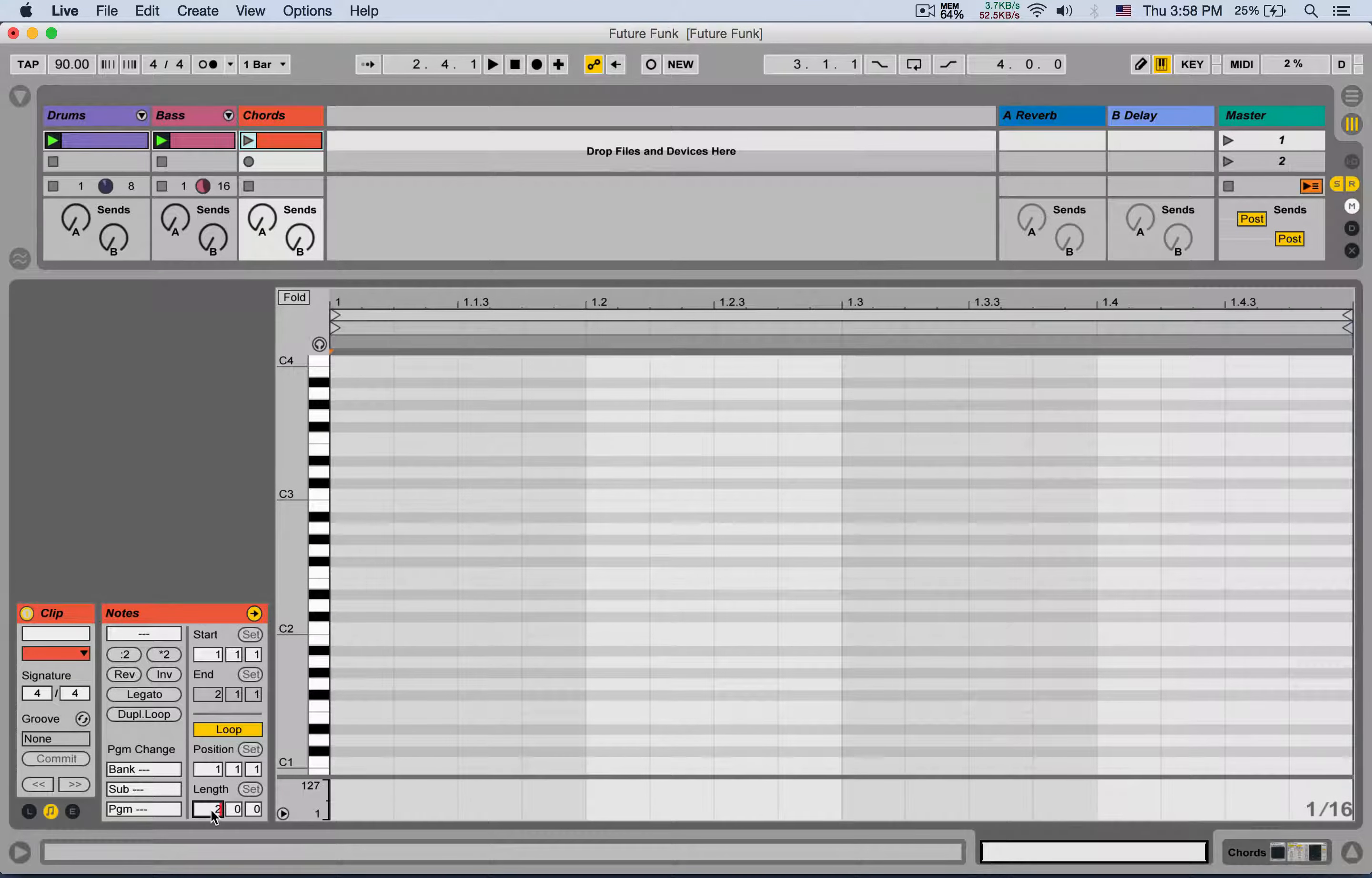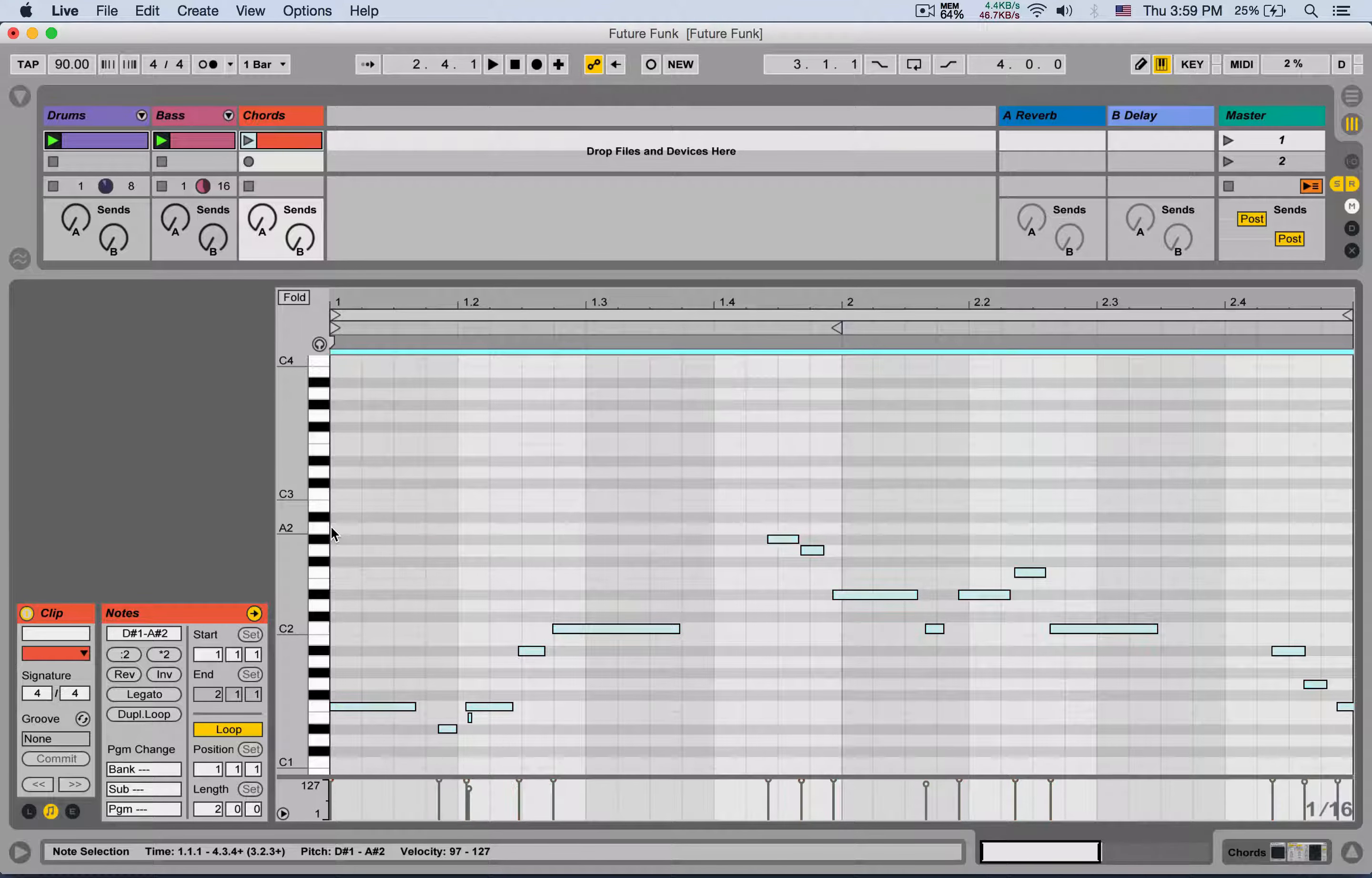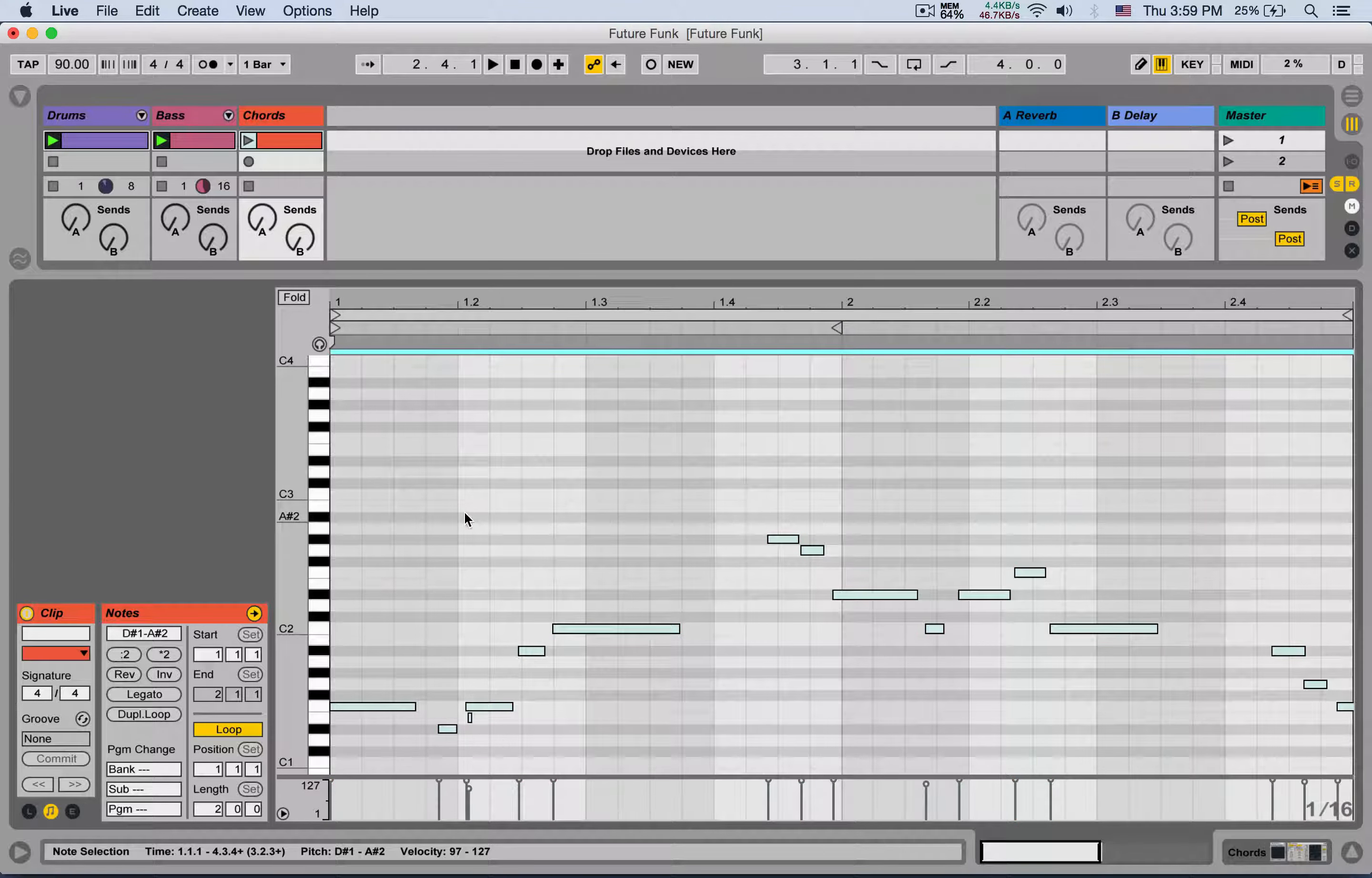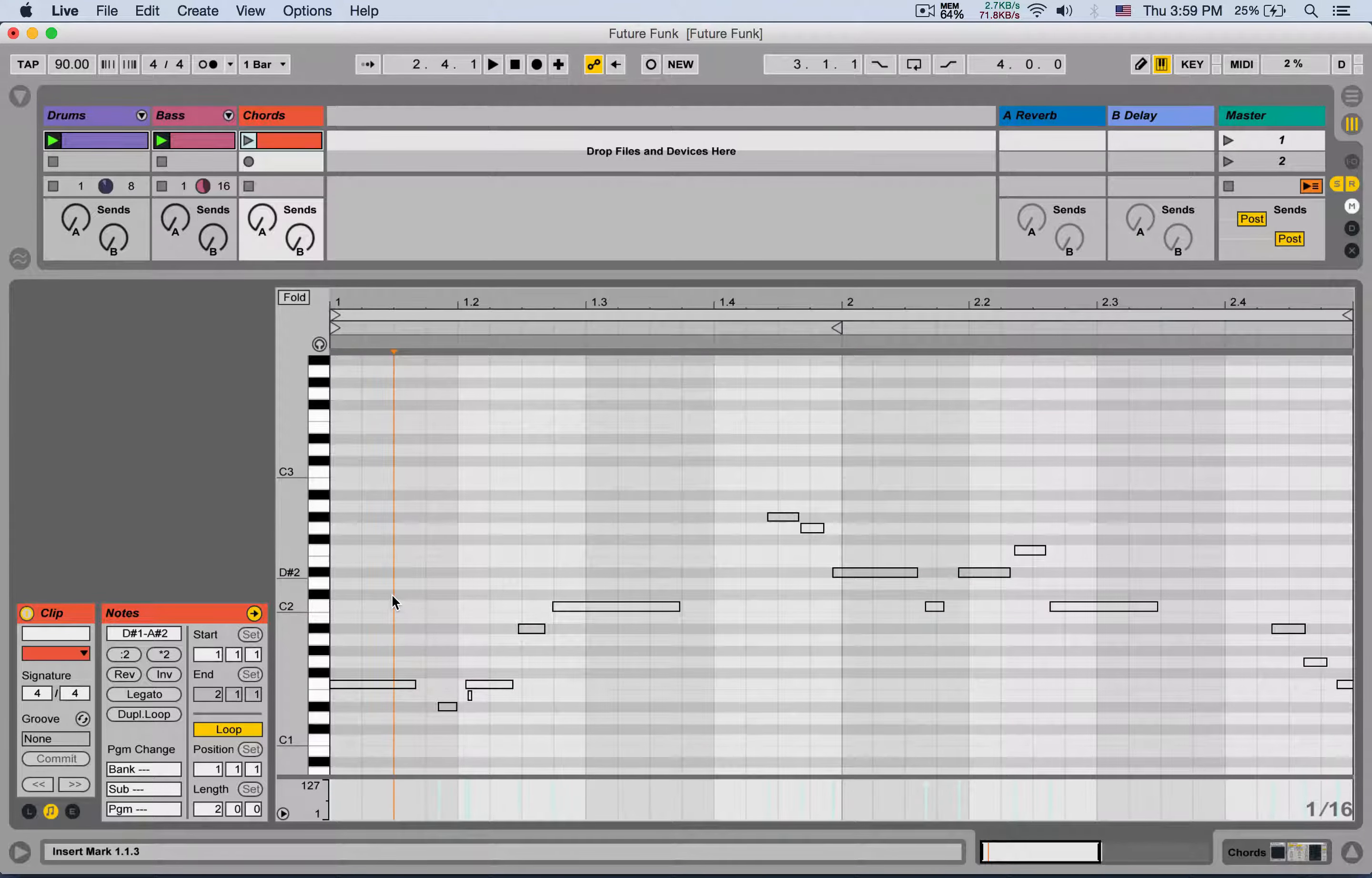This pastes all the notes of the bass. Now I can simply hit zero to deactivate the notes, so they're deactivated but I can still see them. I can start putting in my own notes for the chords while still seeing the notes of the bass.